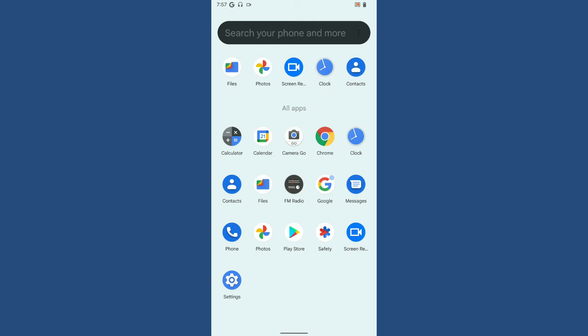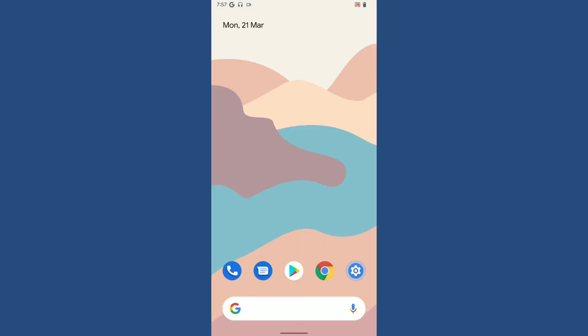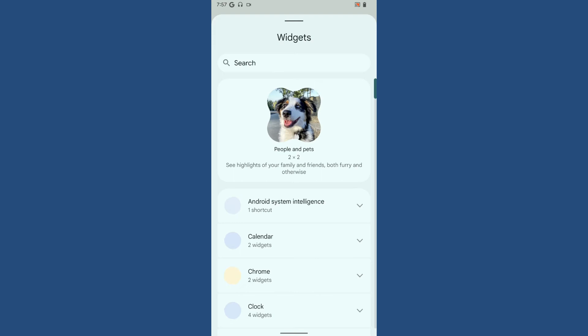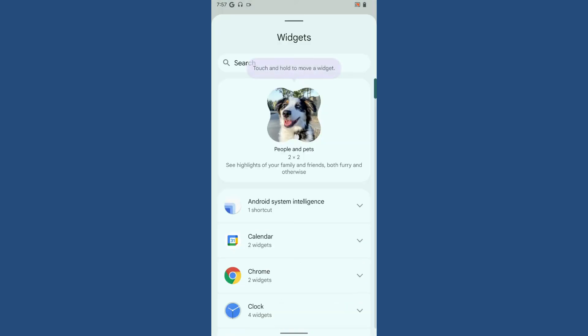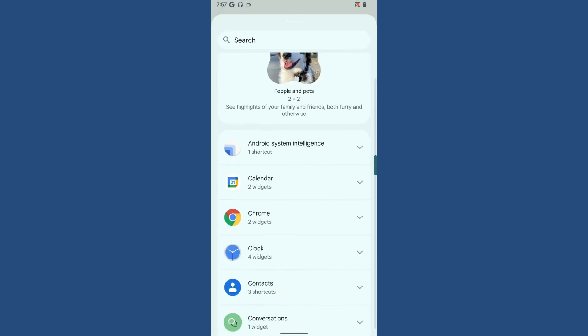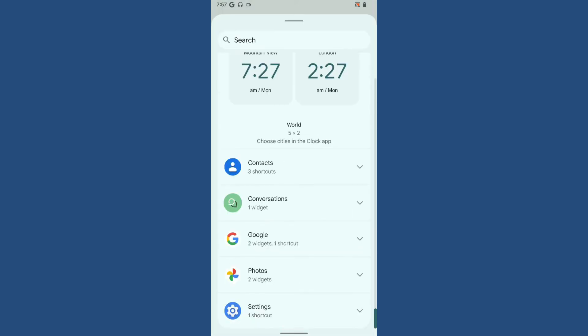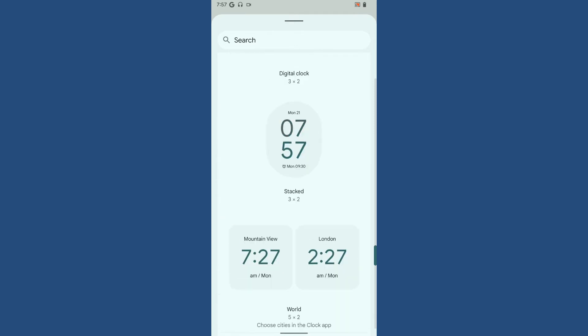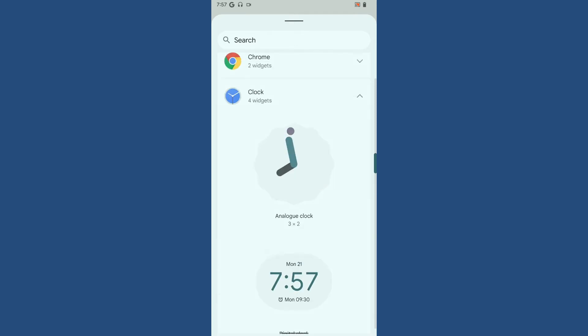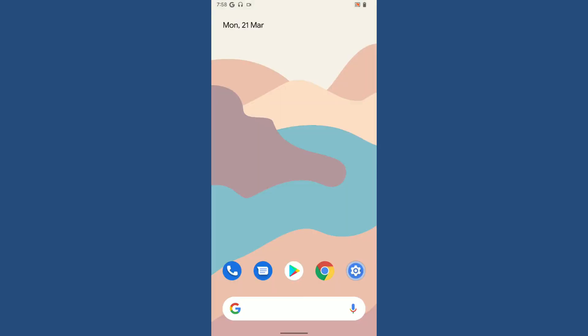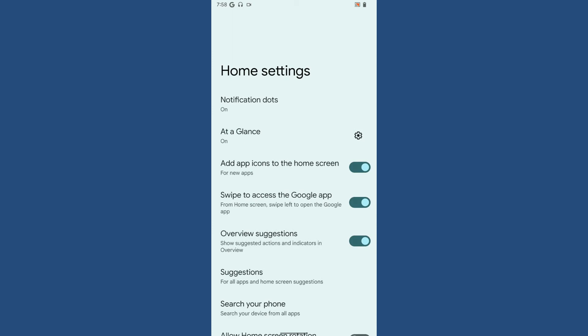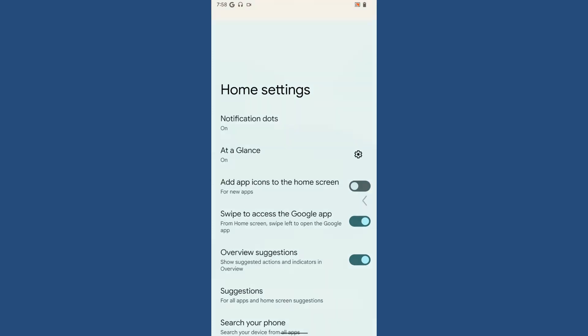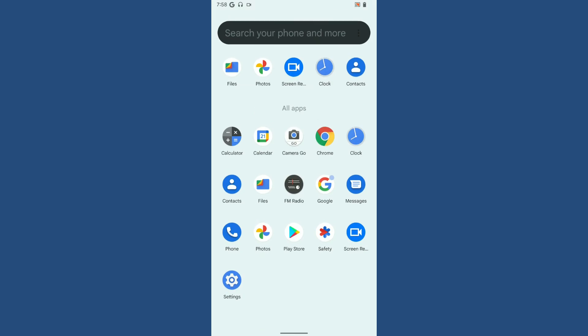The ROM is GApps variant. I haven't added any applications except screen recorder. You'll get Camera Go as the default camera application with this ROM, and you'll get the modern widgets for the clock widgets for Android 12, which looks amazing. The default launcher is Google Launcher.